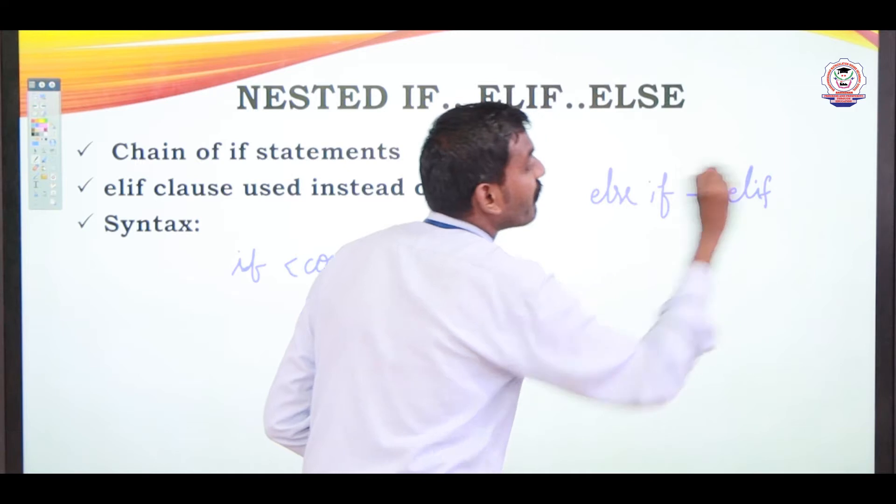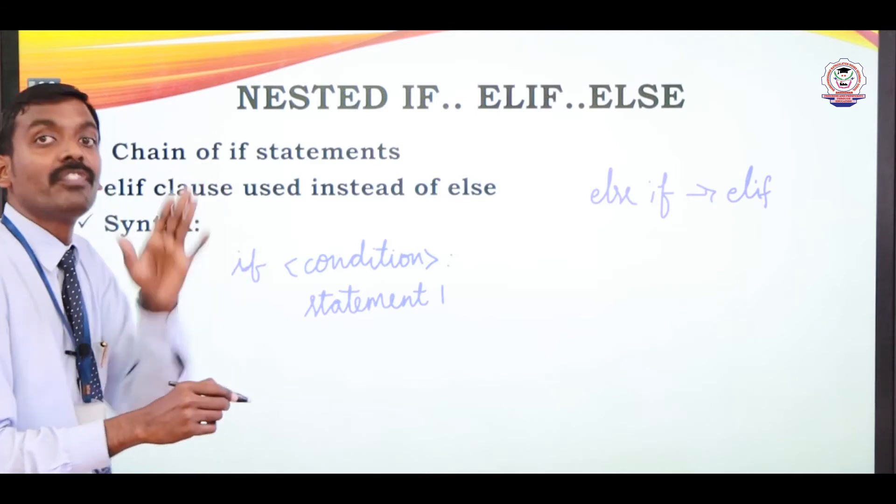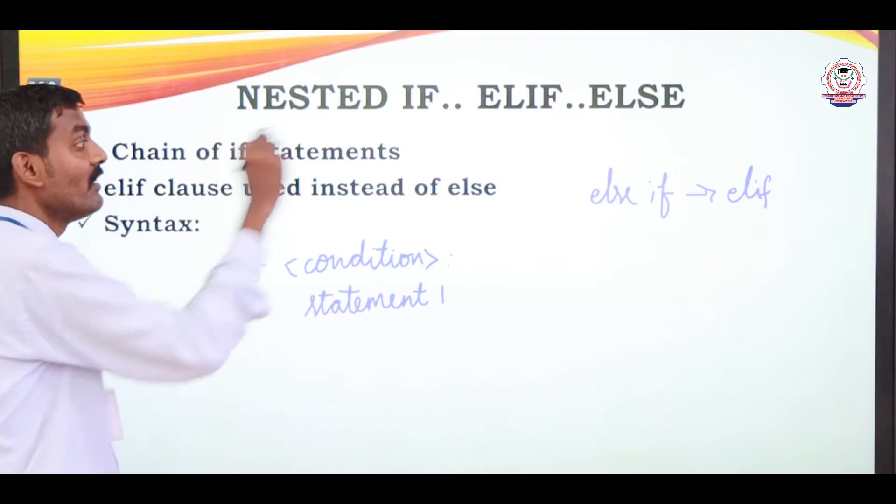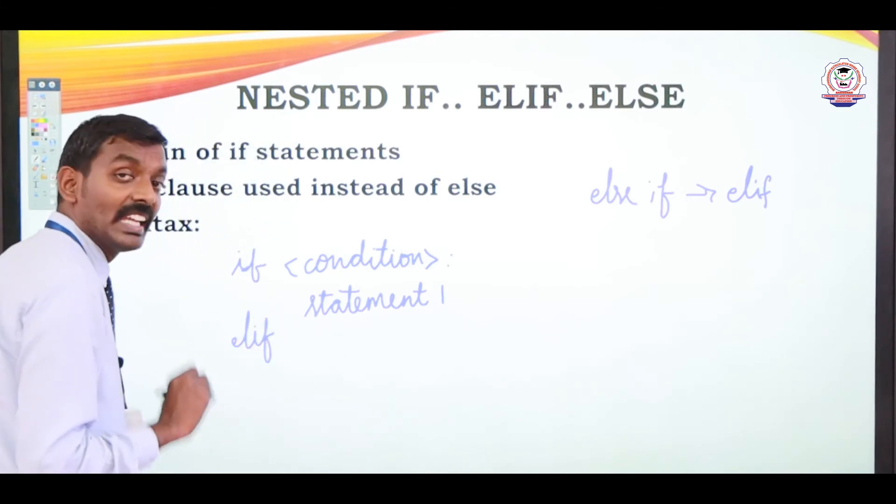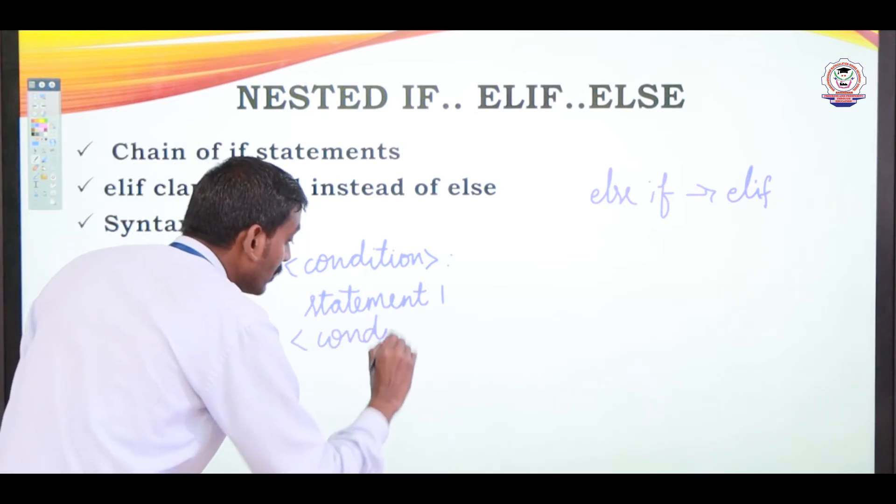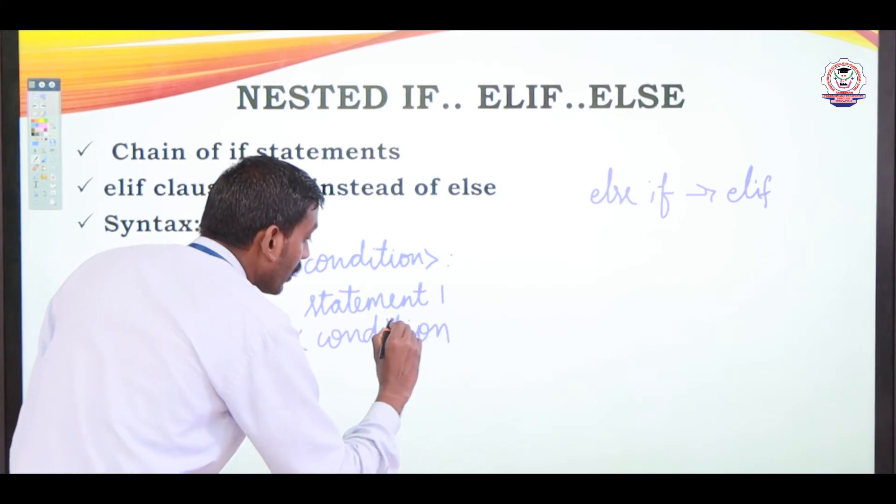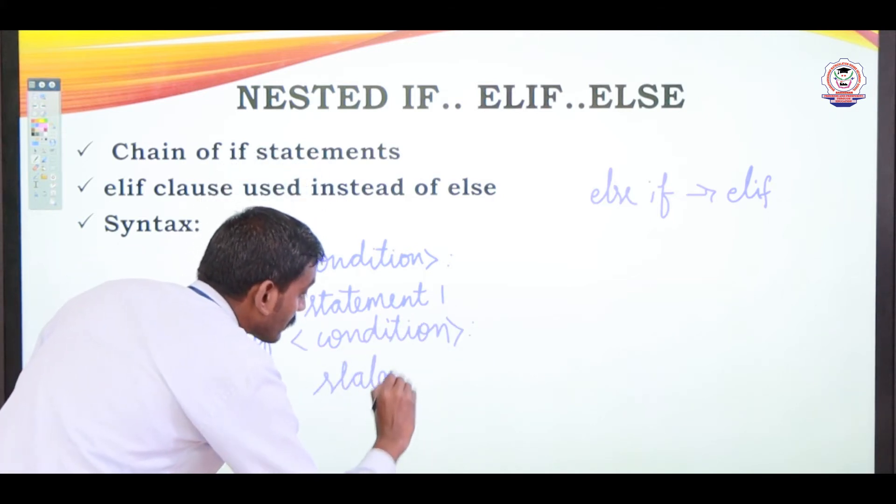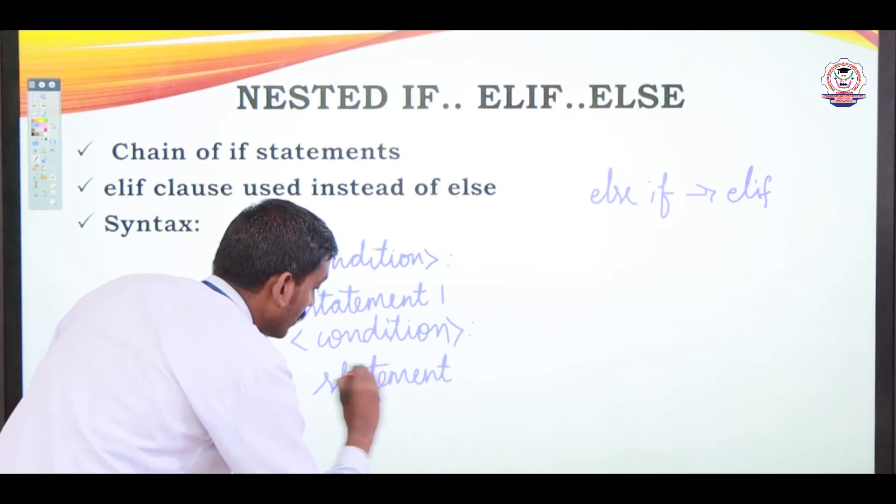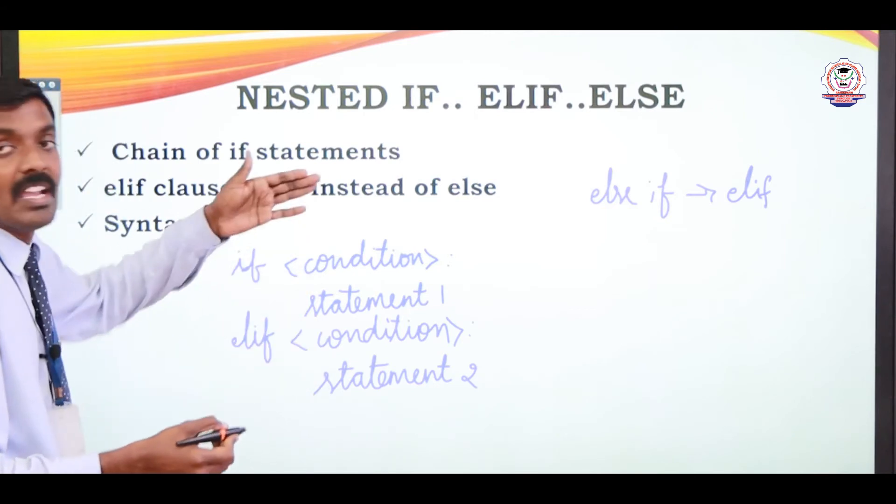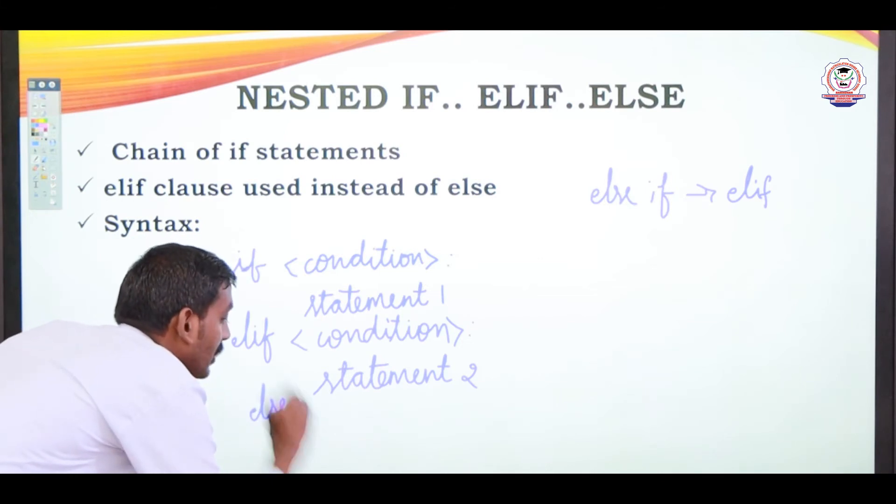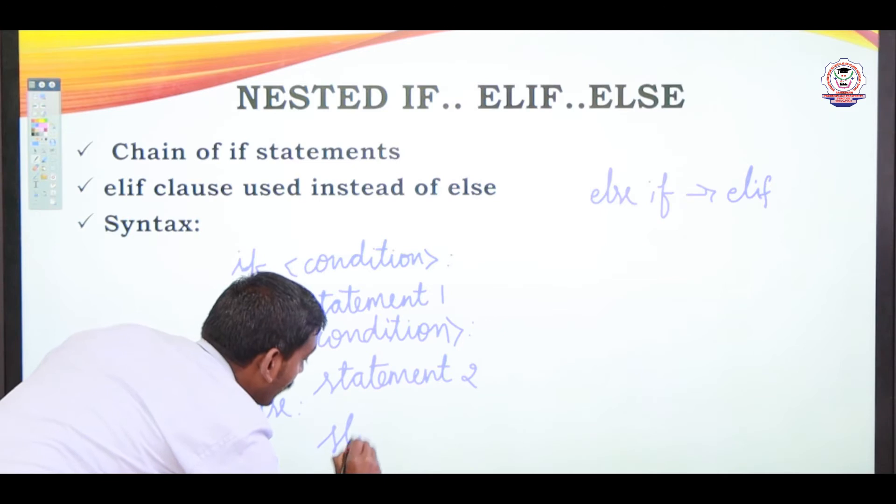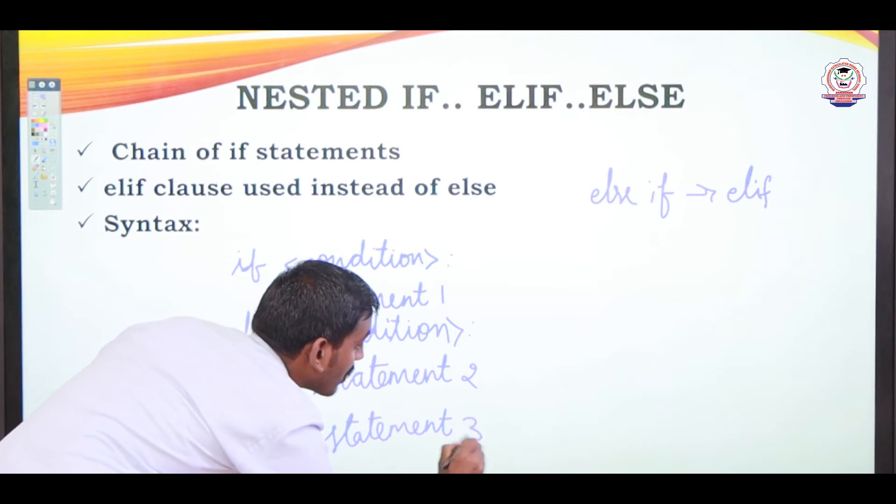Else part will be executed and then this else if should be changed as elif. In that else part can also have an if statement. So that is called as a nested if, elif statement. Here also we can check a condition. Here statement 2 and then this elif part may be false means what happens. We have another one more else part. And then this is the statement block 3.